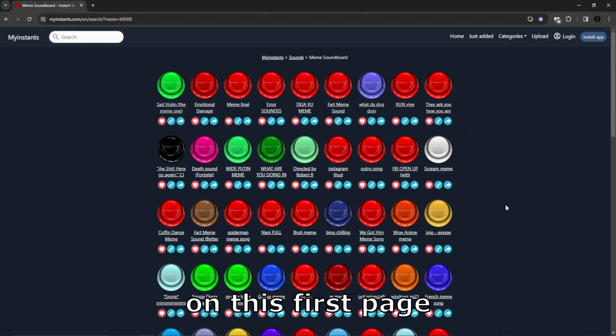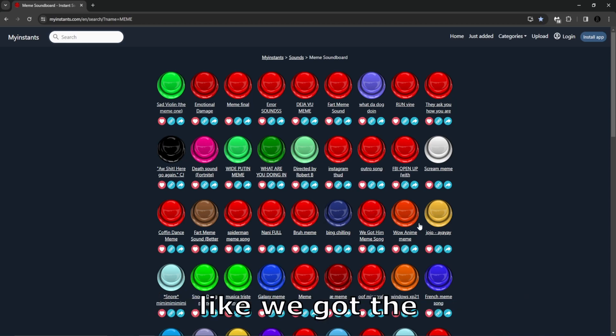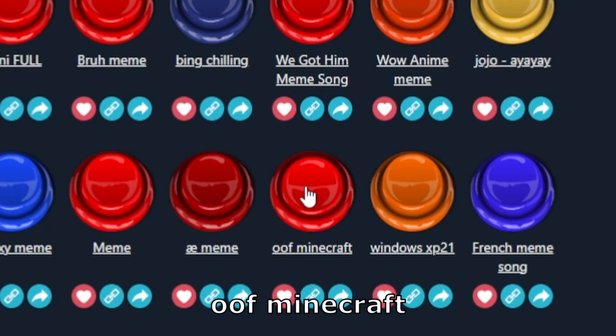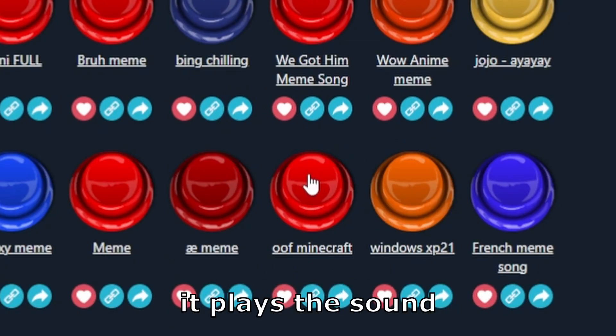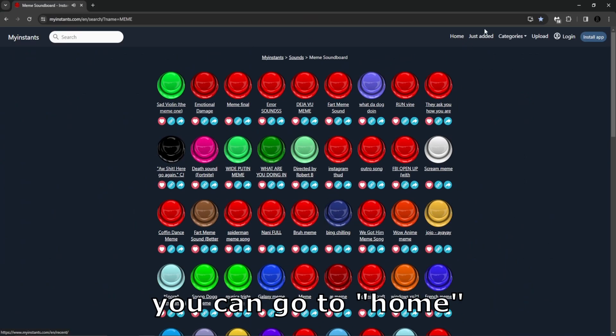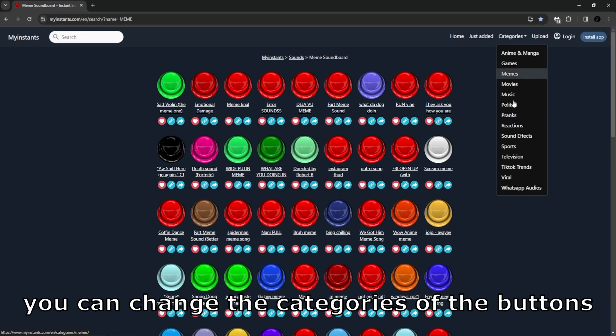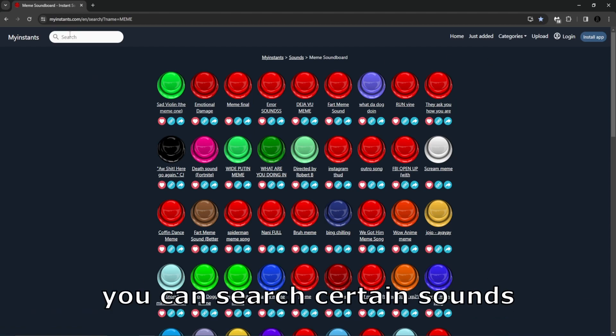On this first page is just really popular sounds like we got the Oof Minecraft. You just click the button, it plays the sound. You can also go up here, you can go to the home just added buttons, you can change the category of the buttons. There's a search bar up here.